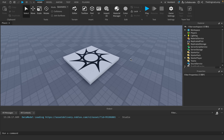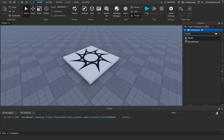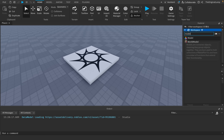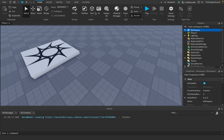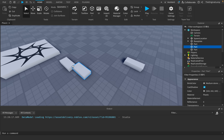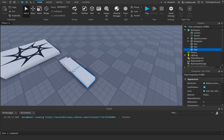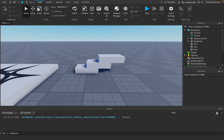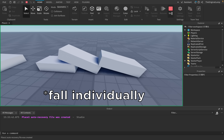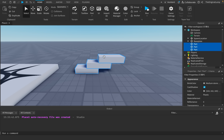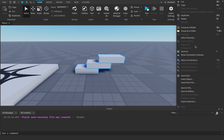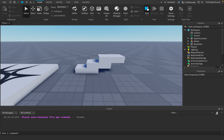I know for a fact every single person who's ever touched Roblox Studio has experienced this: a Model is as far away from a model as you could possibly imagine. Its description says it groups objects together, so you might think, okay, if I make several parts and group them into a model, they'll stay together. But if I actually play the game, they fall — and grouping them as a model doesn't fix the problem.